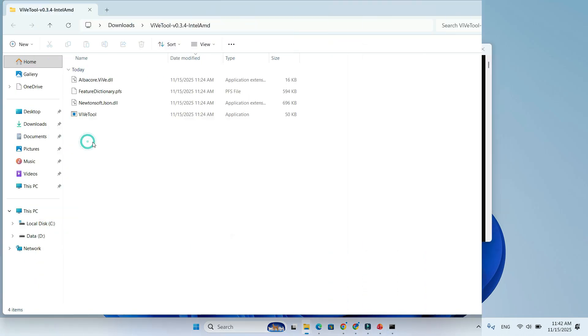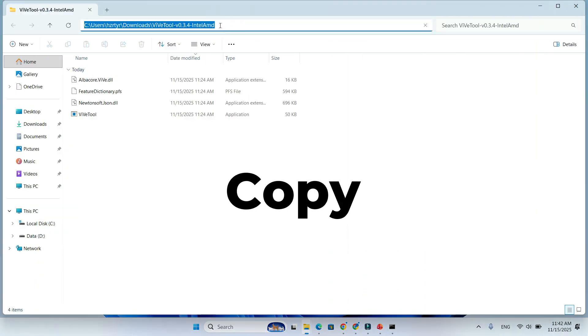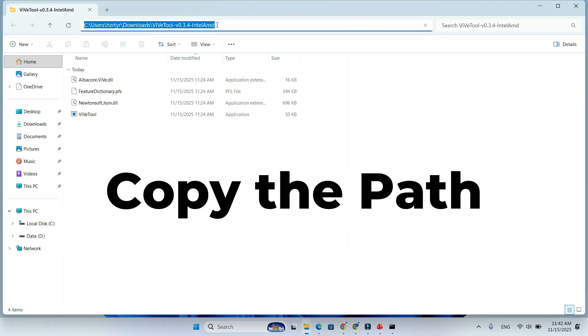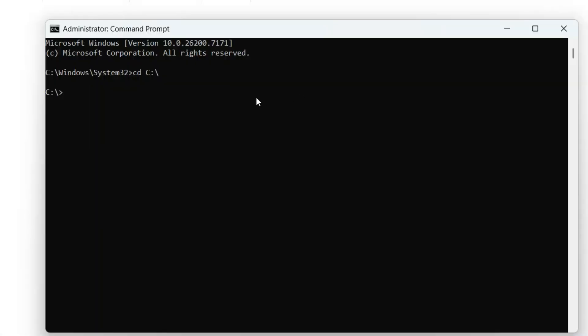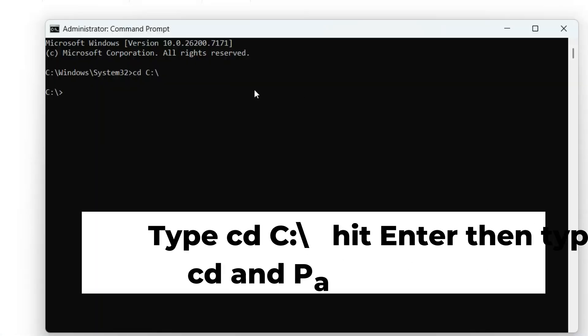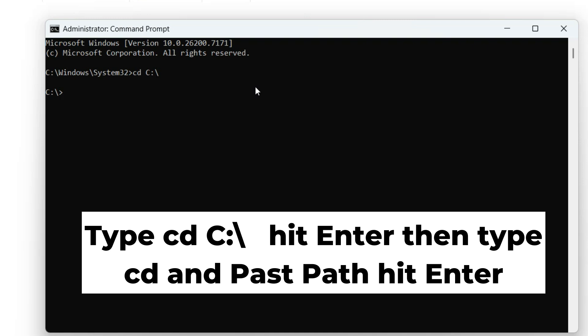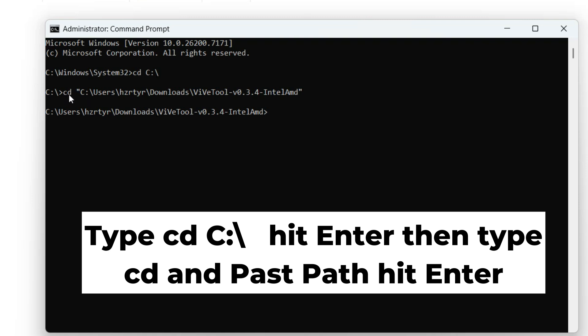Step 4: Go to the folder where ViviTool is extracted, or your exact folder path. First type cd C: backslash and hit enter. Then type cd and paste the tool path and hit enter.